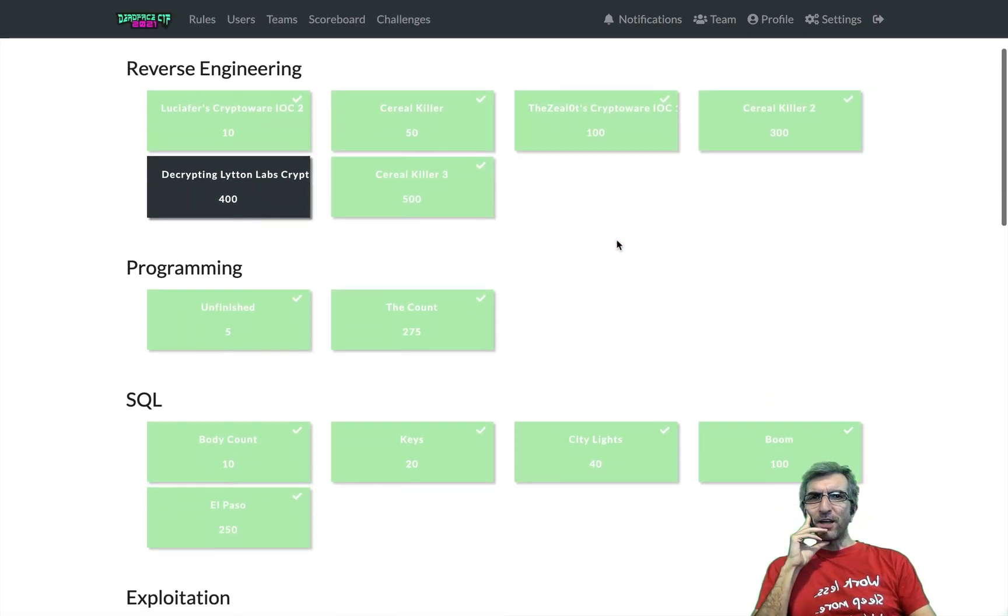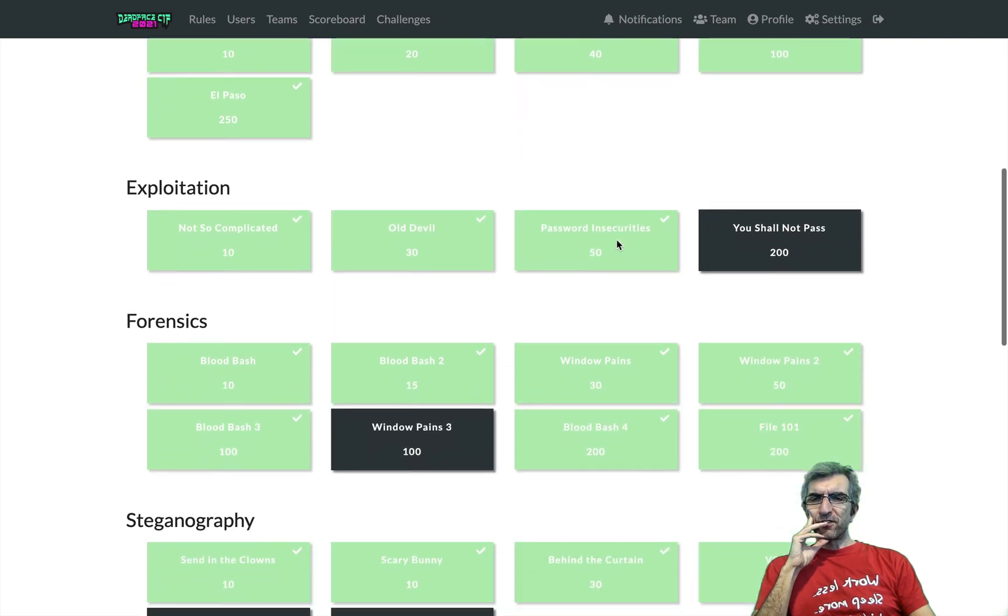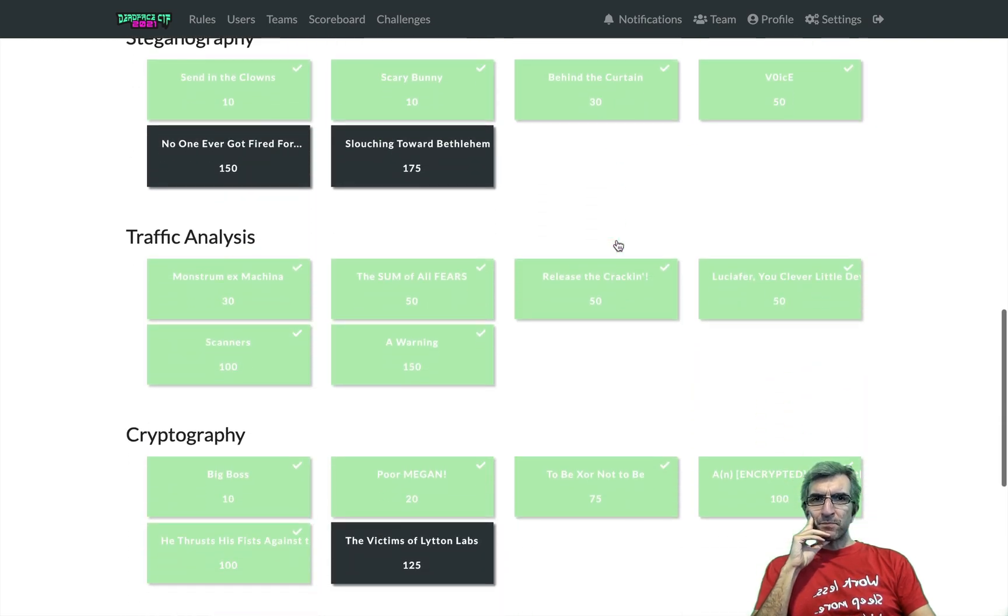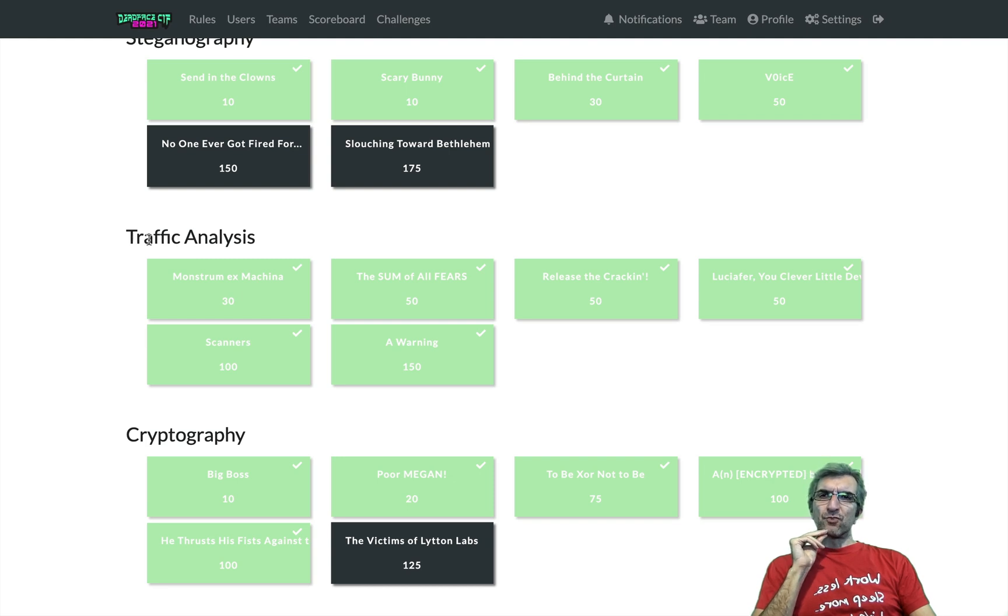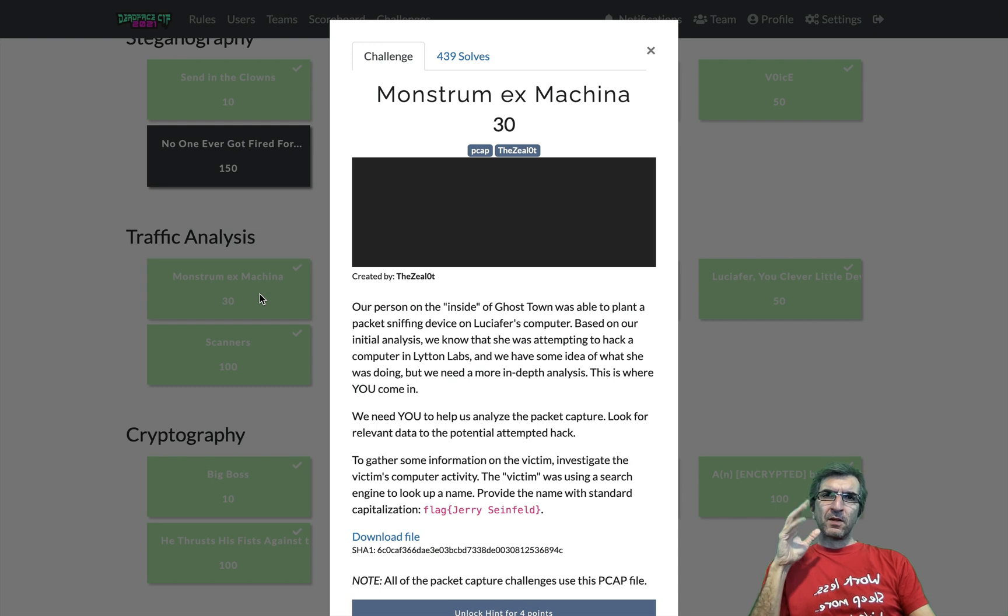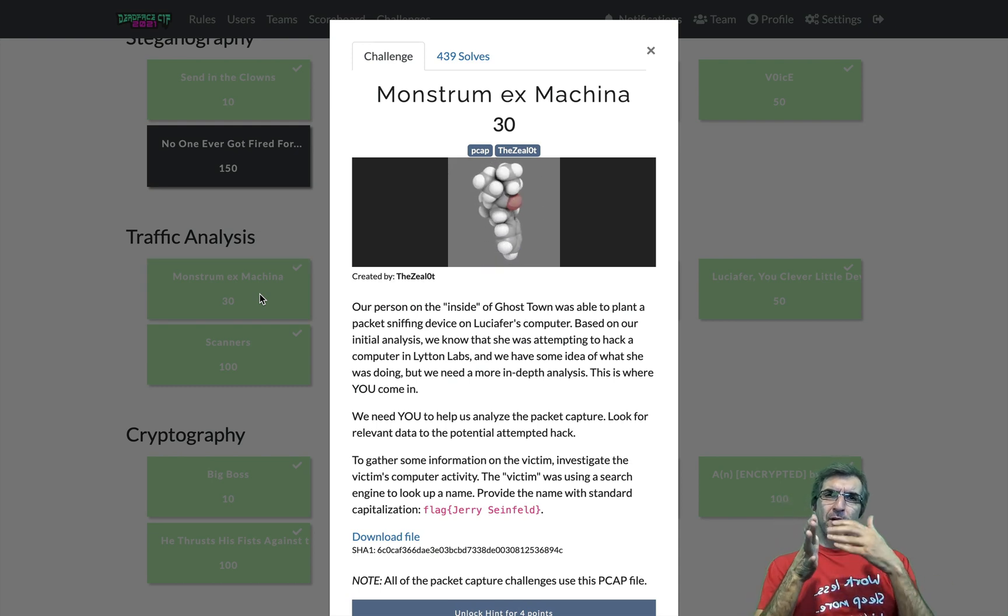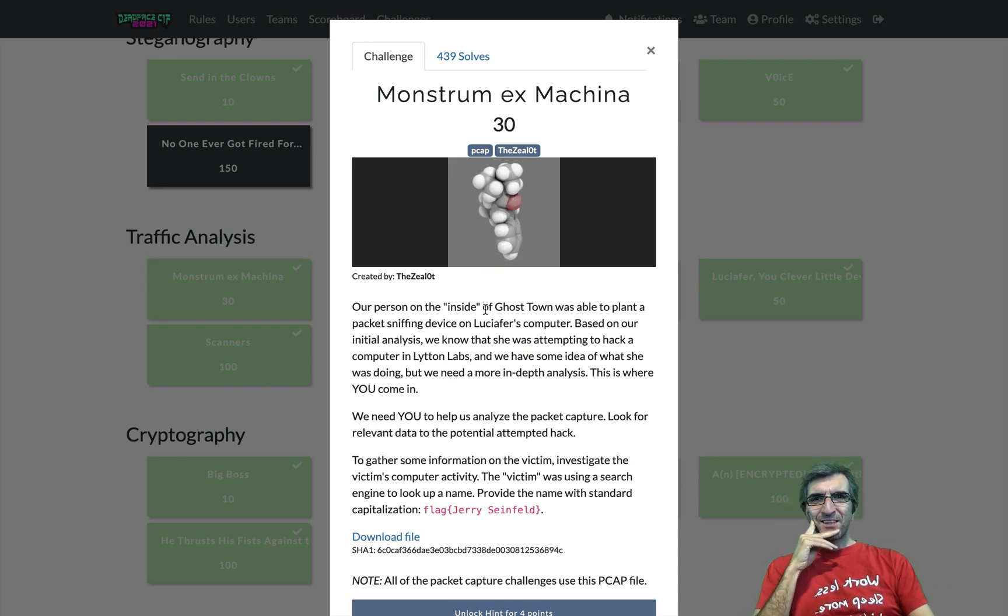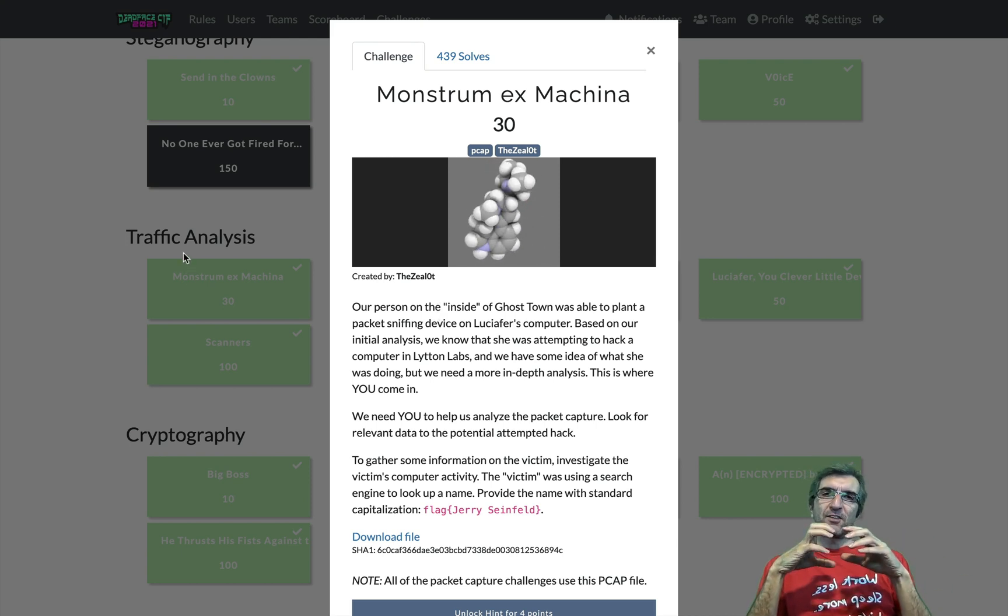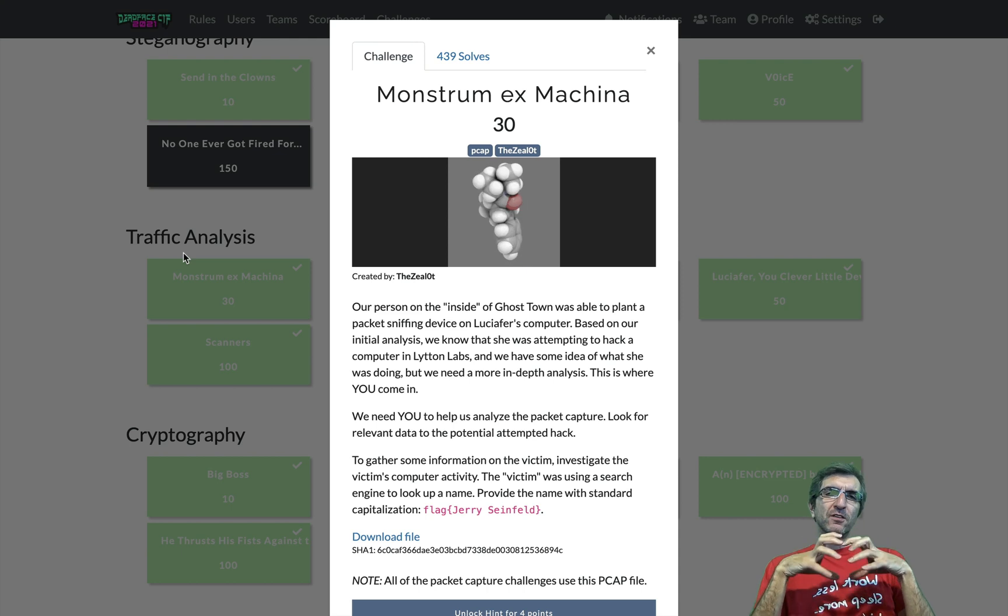I was going to show you the traffic analysis but decided to show you the more advanced one. These are all built up on the head of the previous one. There is a file in many of the traffic analysis challenges.